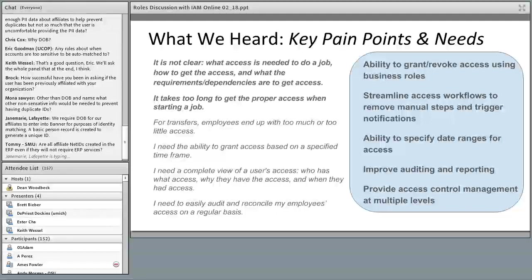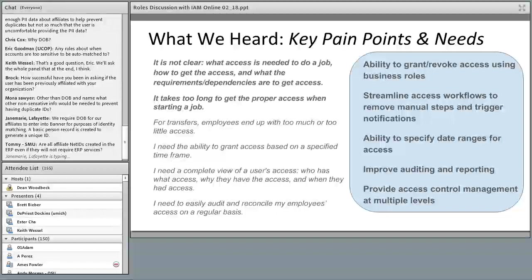What do we need? The ability to grant and revoke access based on business roles instead of application roles, streamlined workflows removing manual steps, the ability to grant access for a specific date range, improvement in auditing and reporting, and the ability to manage access controls at multiple levels of the organization.